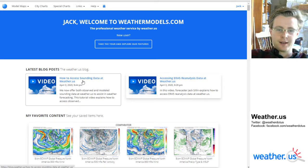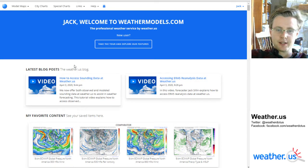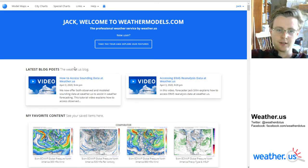Hello everyone, my name is Jack Sillen and today I'm going to show you how to use the weathermodels.com comparator tool to compare and analyze various meteorological datasets.